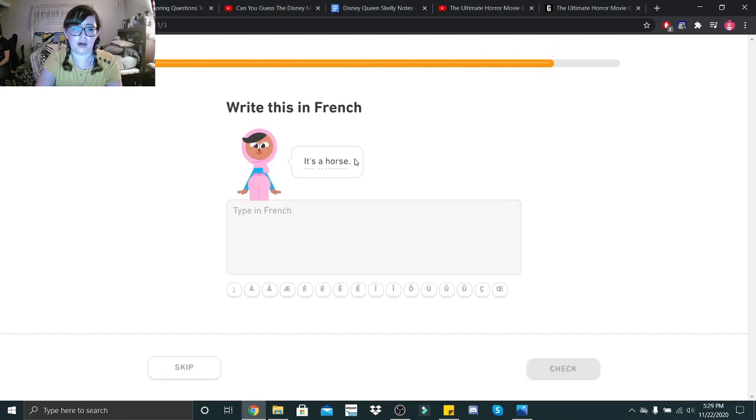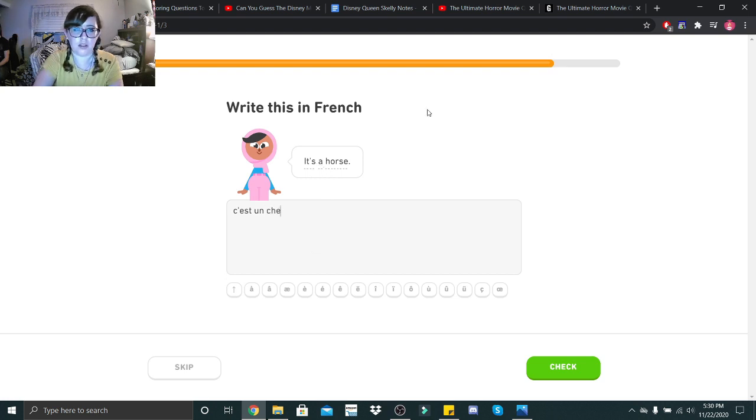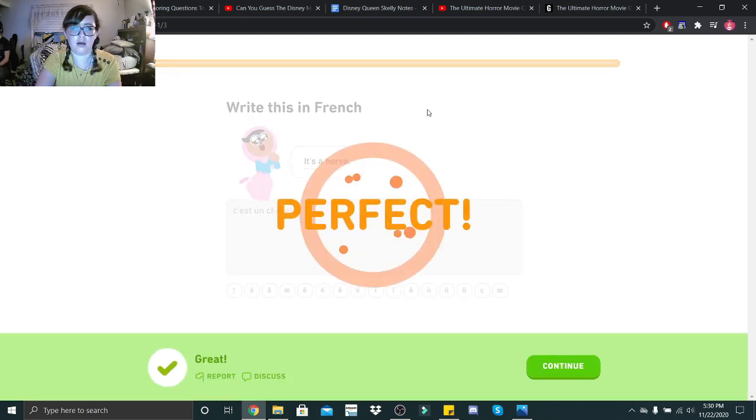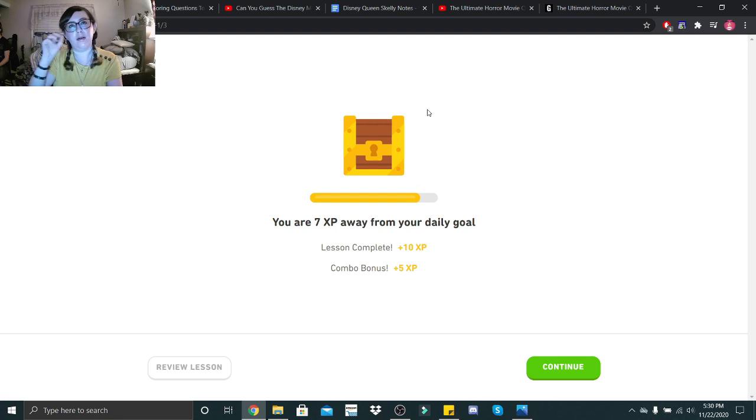It's a horse. C'est un... Is horse feminine? No. Cheval. See, I told you guys, I'm not even good at basics.